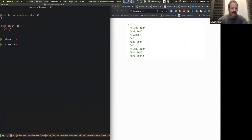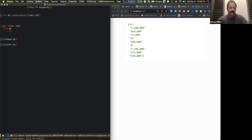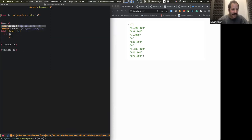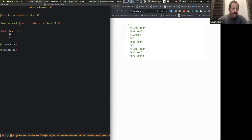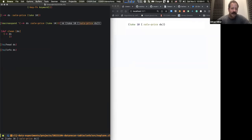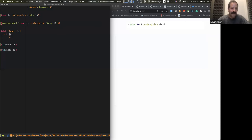What we're doing here is taking the dataset, getting the sale price column — remember keywords are functions in Clojure — and then taking the first 10 values. Just to show what the pipe is doing: we can use macroexpand because it's just a macro in Clojure. It just unfolds those nested parentheses — it's a way to express them linearly. These pipes can get really long but still be easy to read.